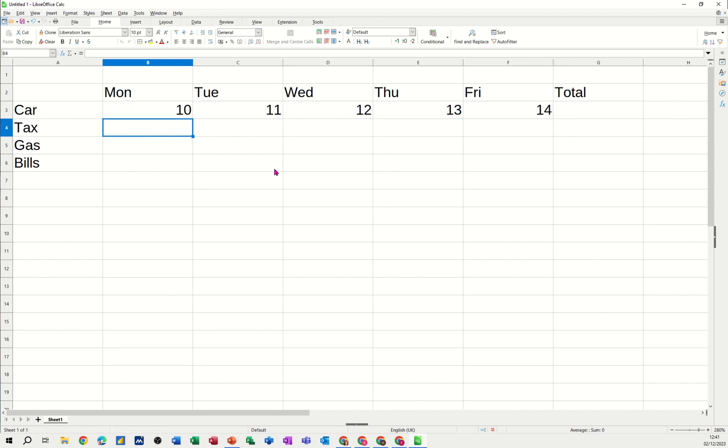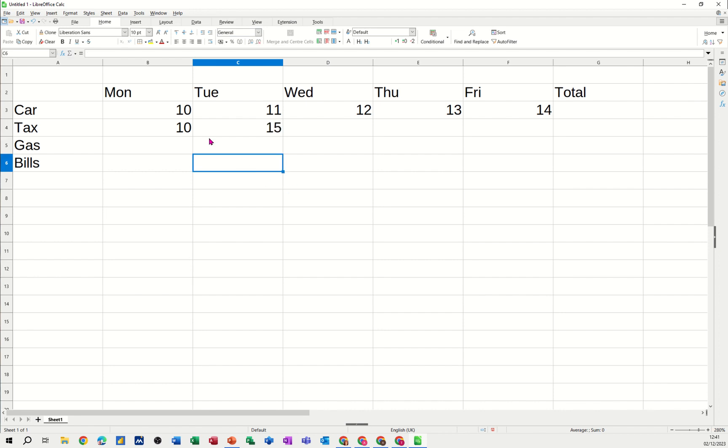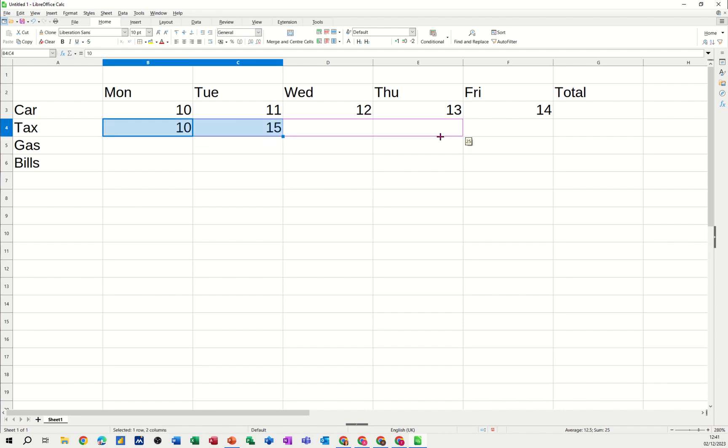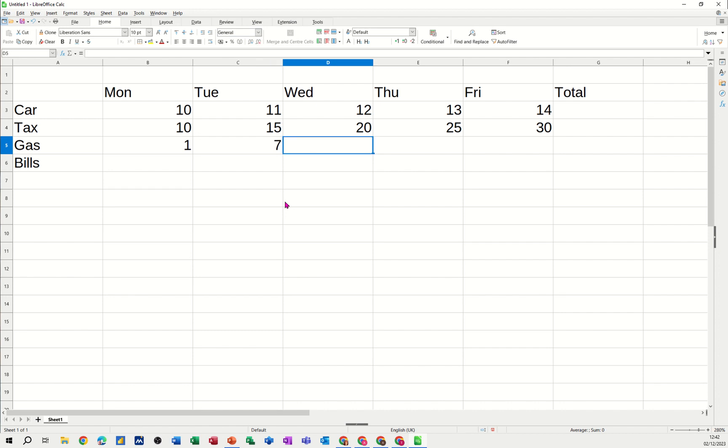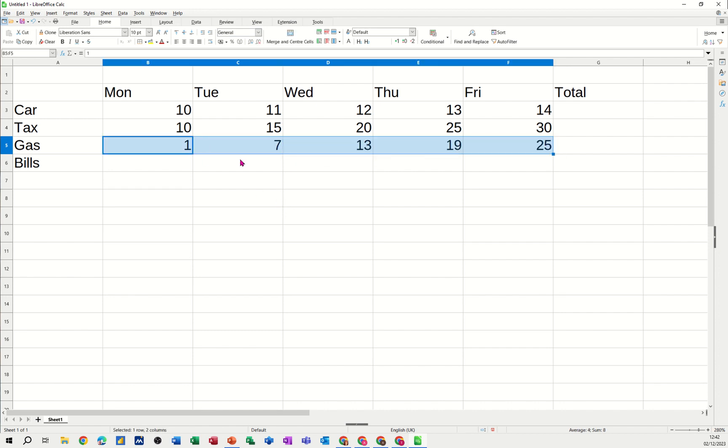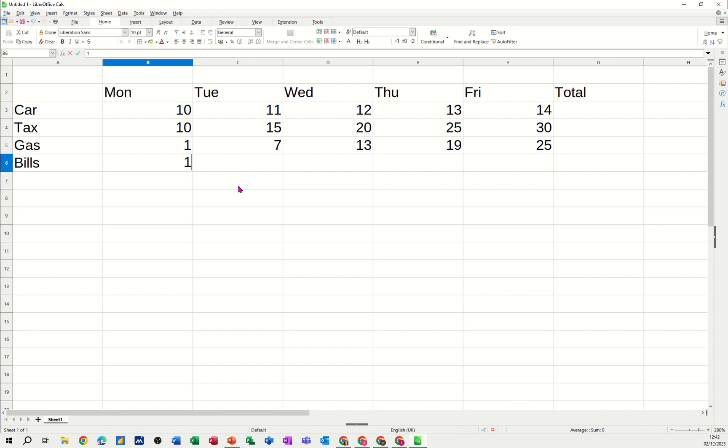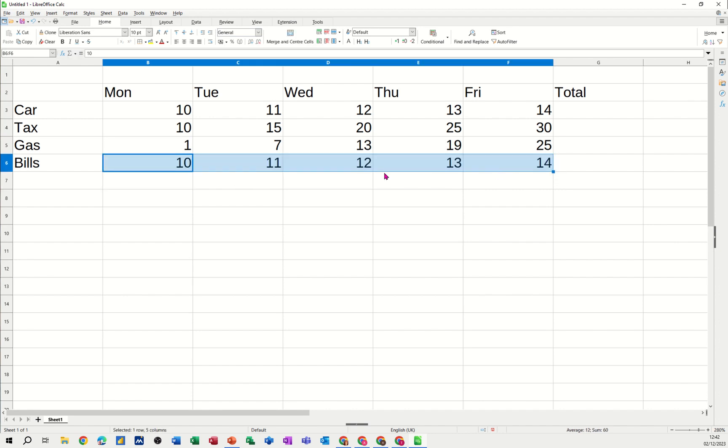Now I want to do it 10 and then 15. I want a step value. So tell the computer what the gap is, highlight the two items and then when I pull it across it does that step. Let's do that one again. One, seven. So I've got a step of six. Pull that over like so.